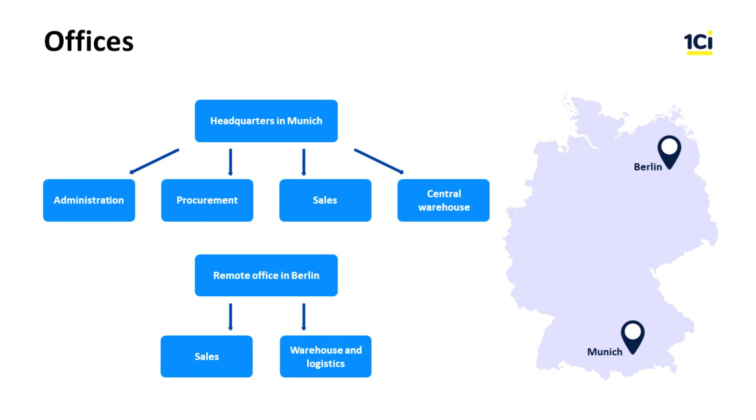The central office in Munich with administration, procurement, sales and the central warehouse. And a remote office in Berlin with the local sales service, the local warehouse and the local delivery service.